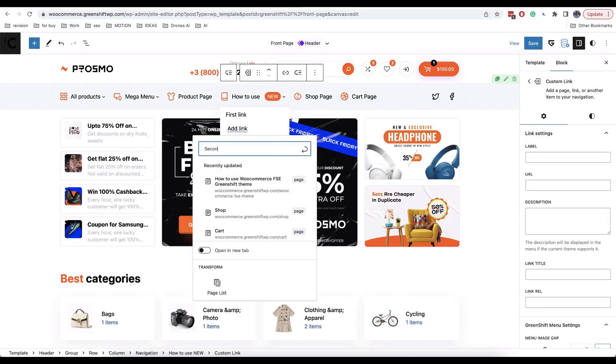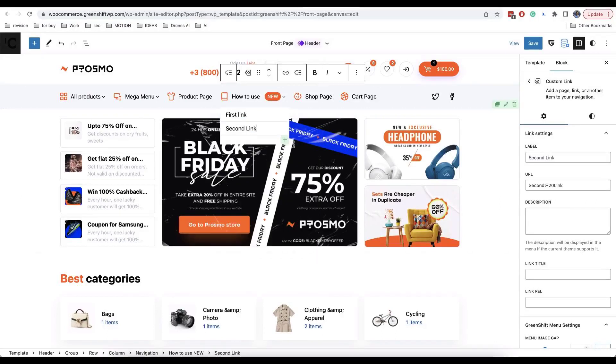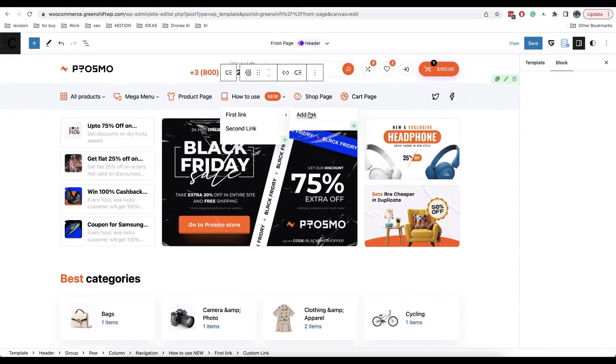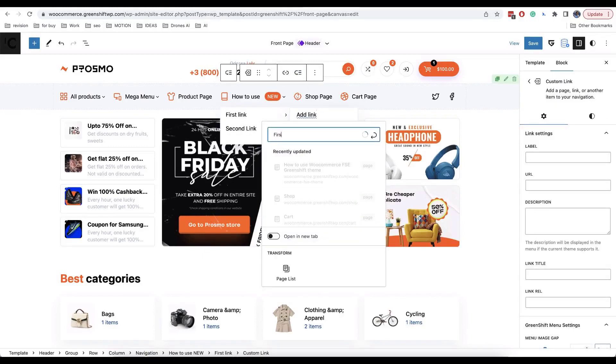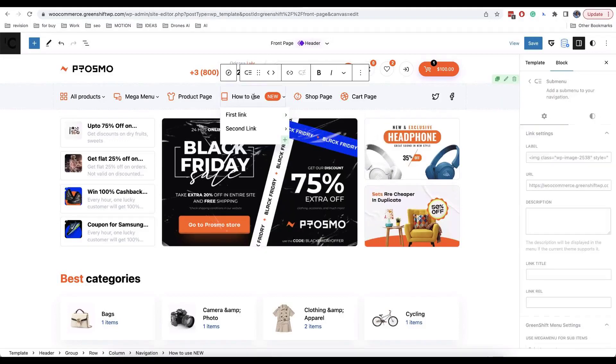Each submenu link can be also converted to submenu with nested levels. If you want to remove link from your parent item, just add special symbol as your link.